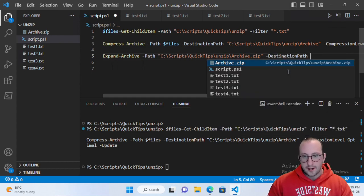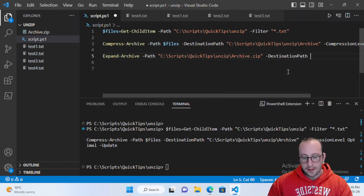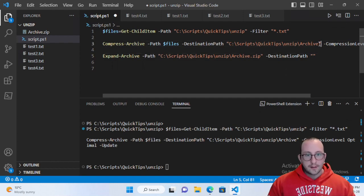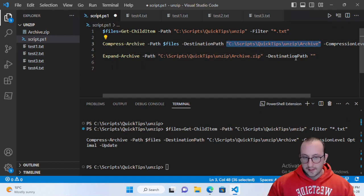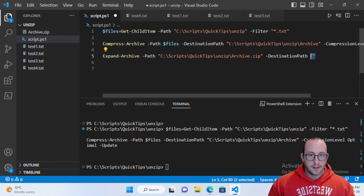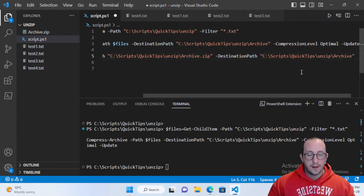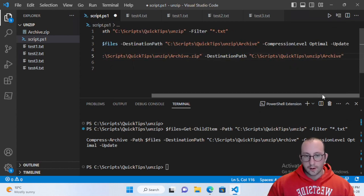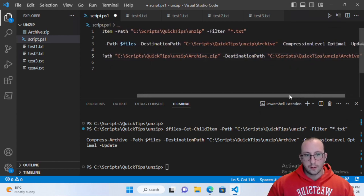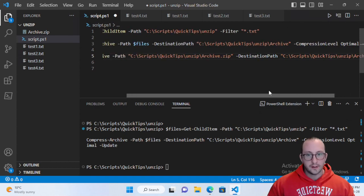You will have to specify the .zip here since that is part of the file. Then we're going to want a destination path. What I'm going to put in here is C:\Scripts\QuickTips\unzip\archive. This will create a folder called archive and put all of our text files in there.